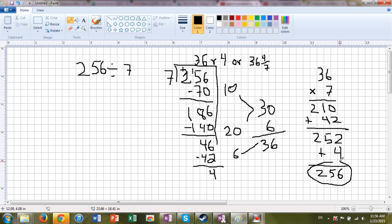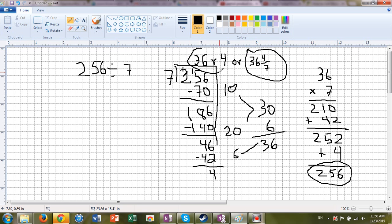Guess what? It works. Our answer, 36 and 4 sevenths, or 36 remainder 4, works. It's beautiful. I hope you had as much fun as possible.